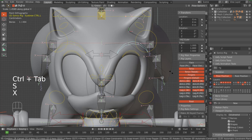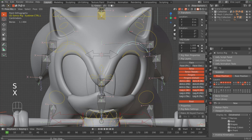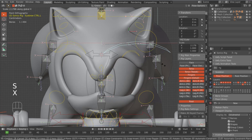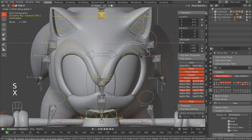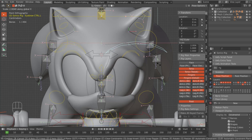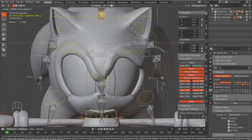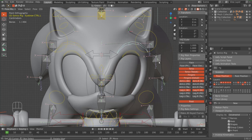When we scale it on the X axis — with X axis scaling turned on — boom, it works. That's perfect, that's exactly what we want.